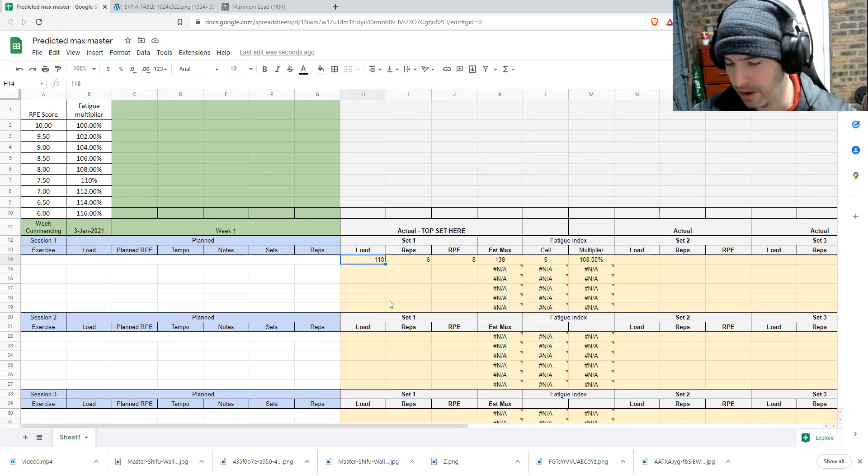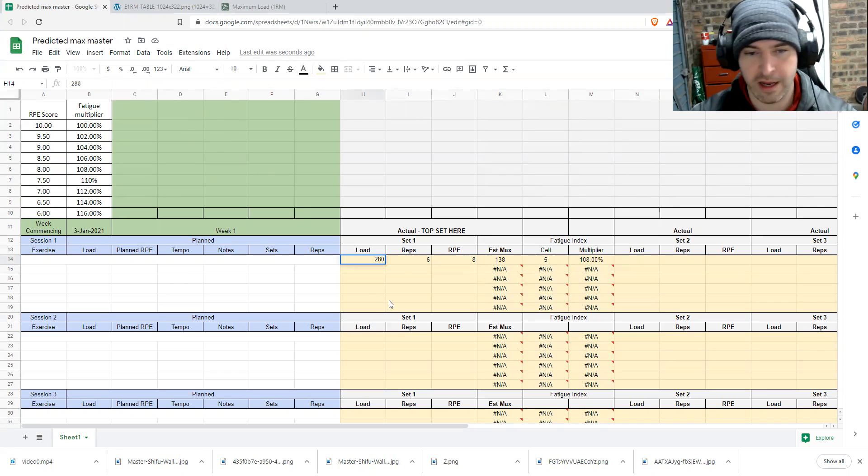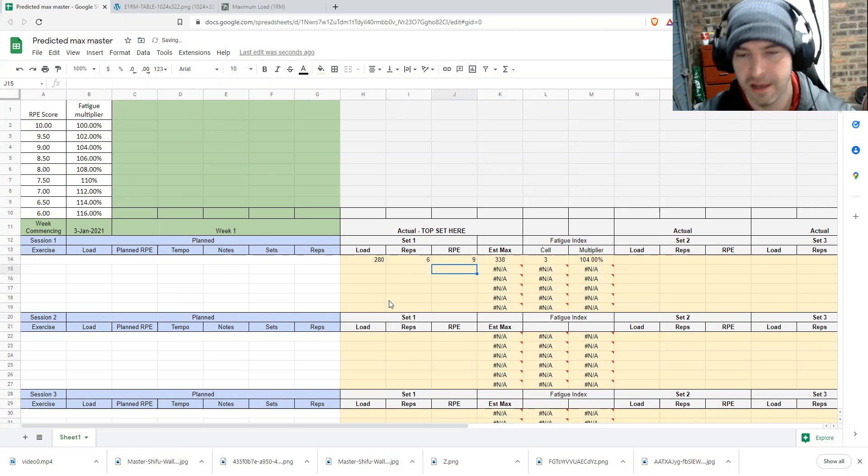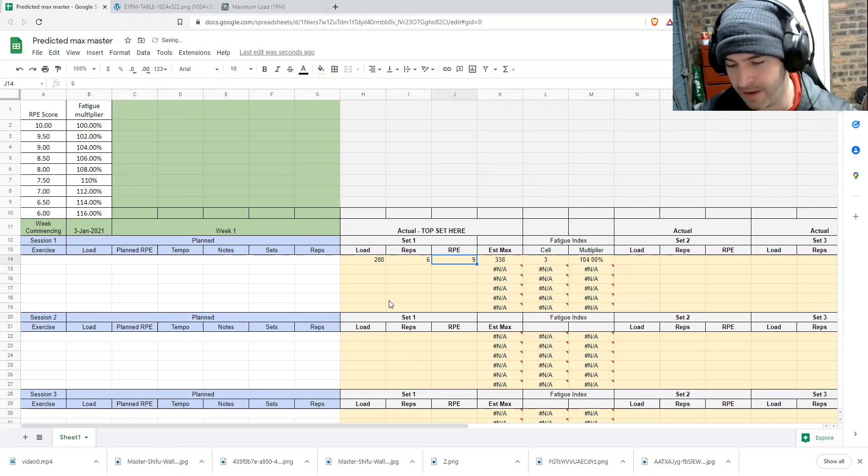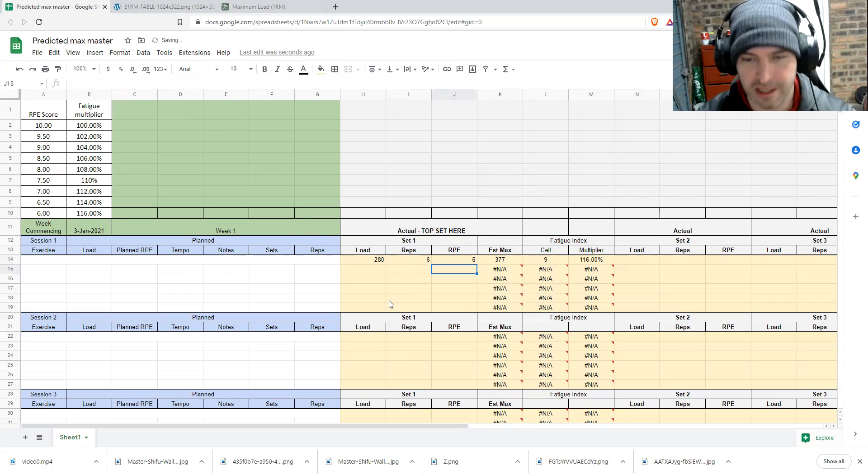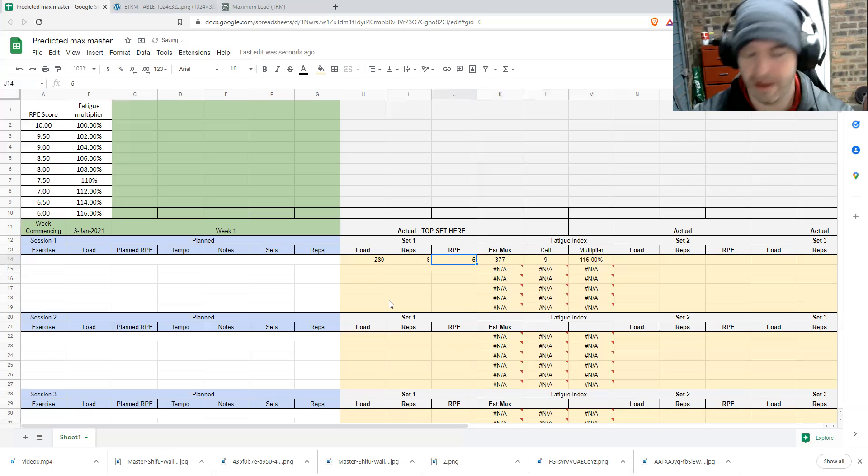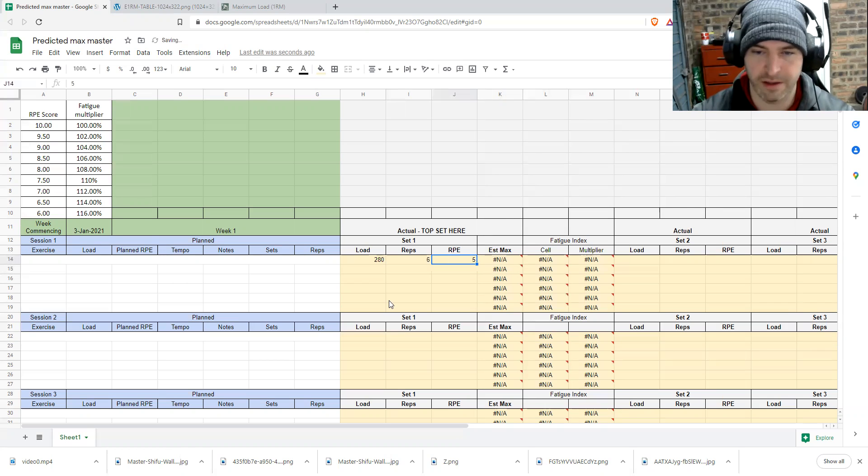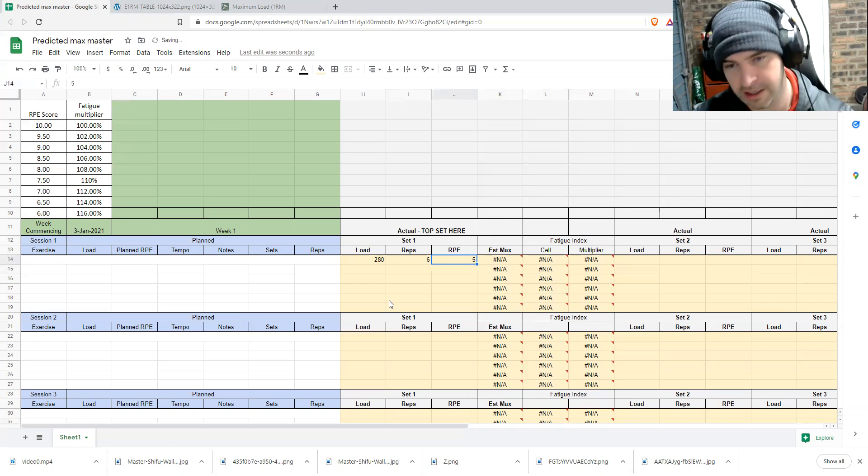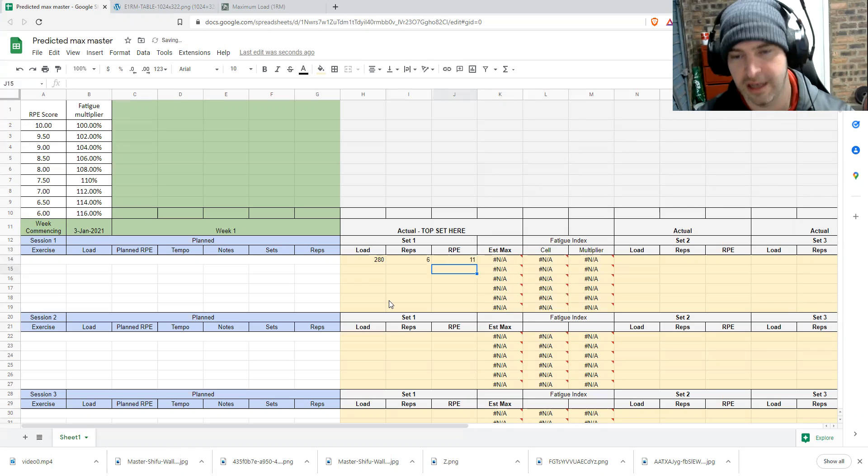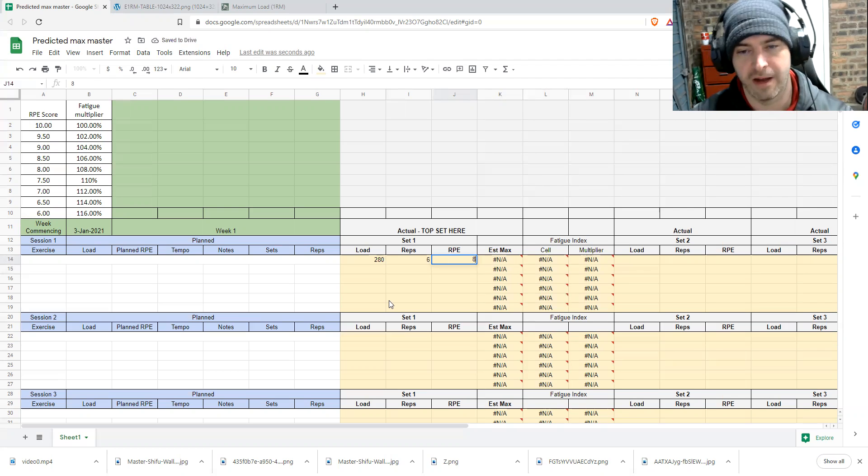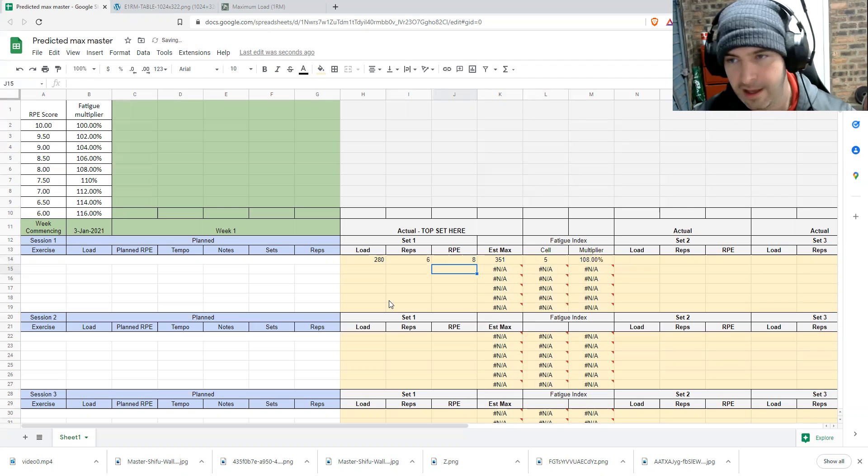So when I put it in 180, I do six reps. I say it's RPE nine. I get that value back. I say it's 10. I get that value back. I say it's six. I get that value back. I say it's five. I get nothing. So I'm not interested in that. I say 11. I get nothing. So I'm not interested in that. And that's how it works. Nice and simple.